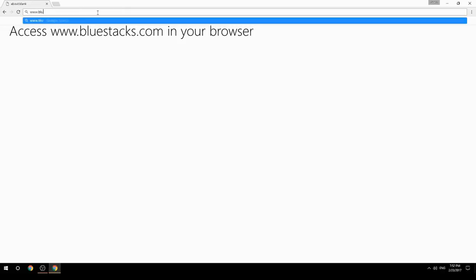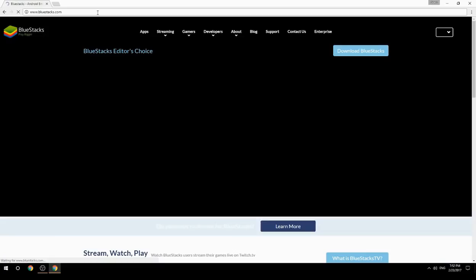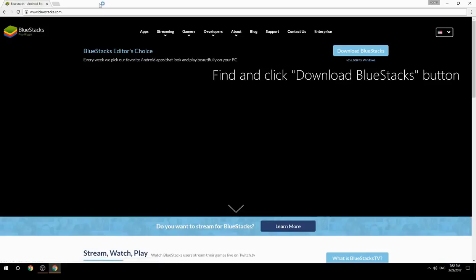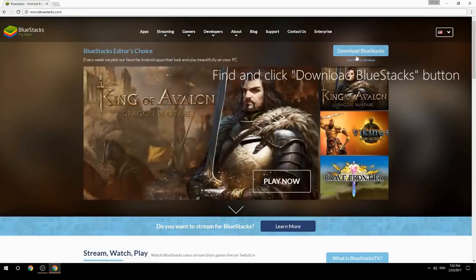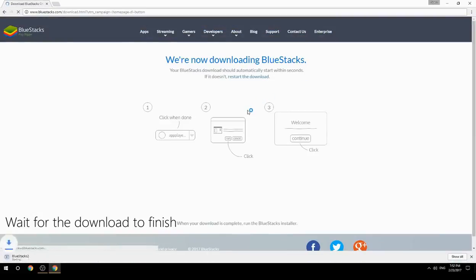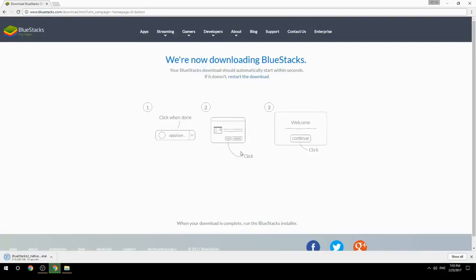Access www.bluestacks.com in your browser, find and click the download BlueStacks button, wait for the download to finish, then run the downloaded file.